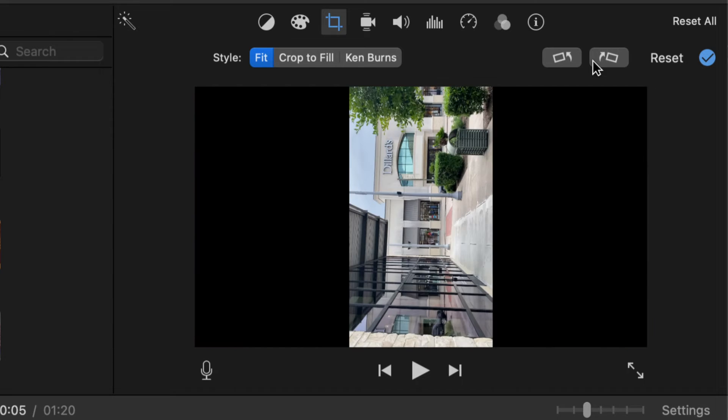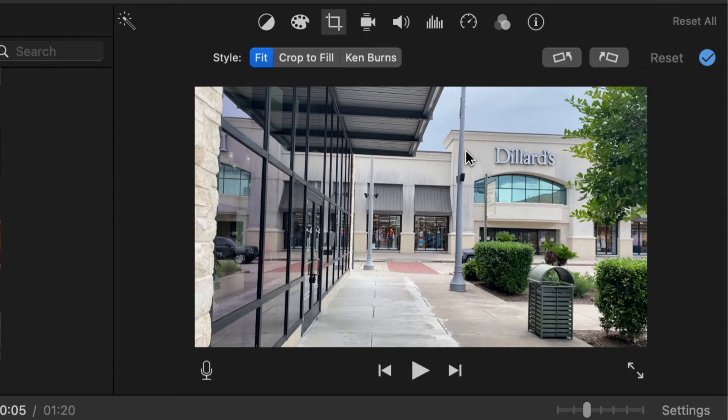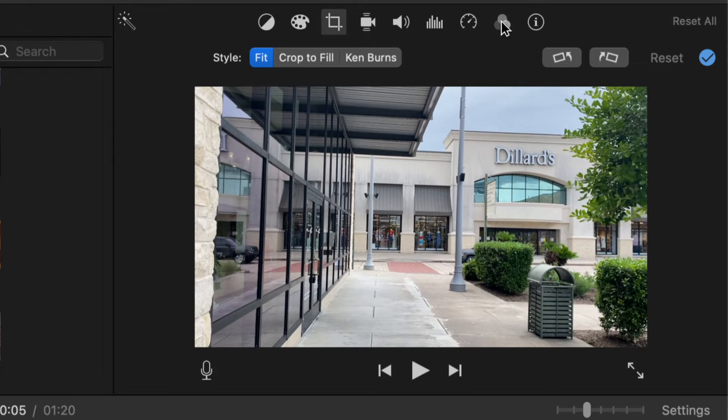So that's it for the rotating section of this tutorial. Now I'm going to show you how to flip your video horizontally or mirror your video, that's another way to describe it.